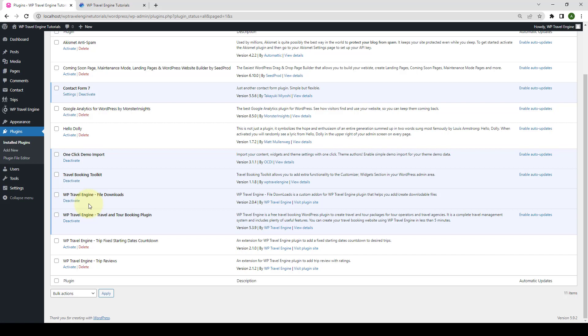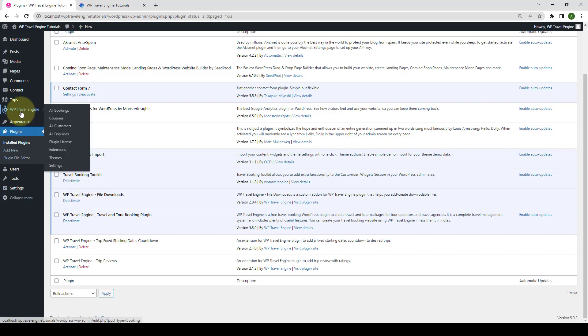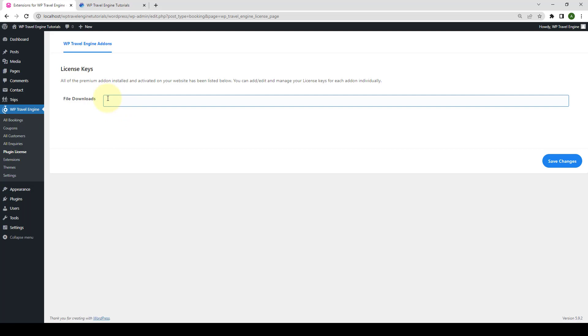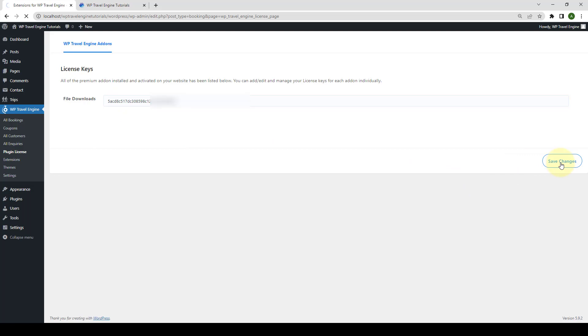Next up, you need to navigate to WP Travel Engine. Then, you have to click on the plugin license. Here, you have to enter the license key that you received during the download of the add-on. Your license key looks something like this. Now, click on Save Changes.